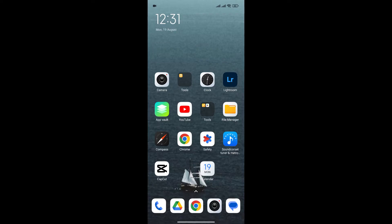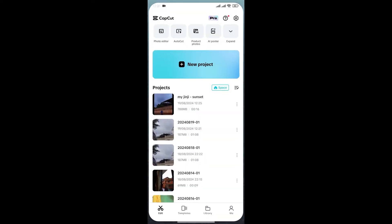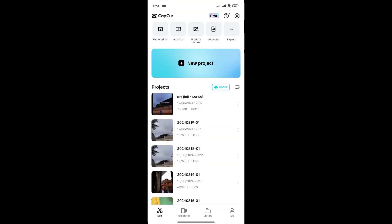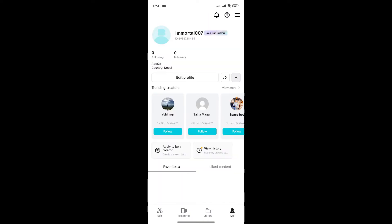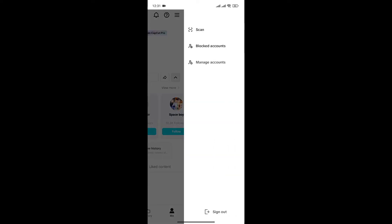So first, open the CapCut app and click on the profile icon at the bottom right corner. Once you're in your profile section, simply click on the three dot lines at the top right corner. From here, you can see options like scan, blocked accounts, manage accounts, and at the bottom, the sign out option as well.